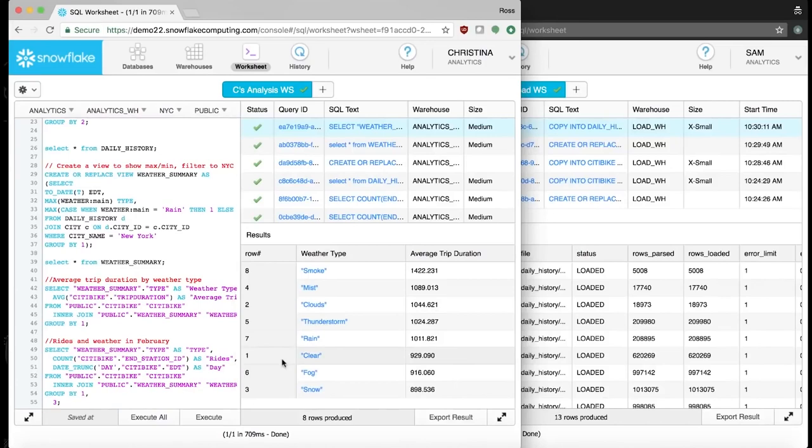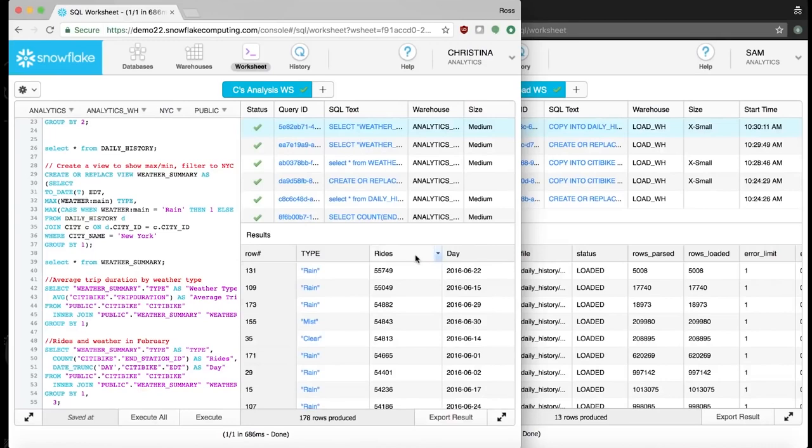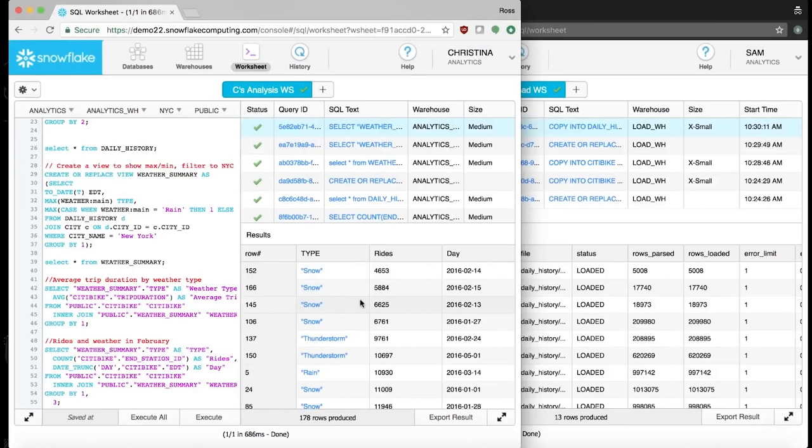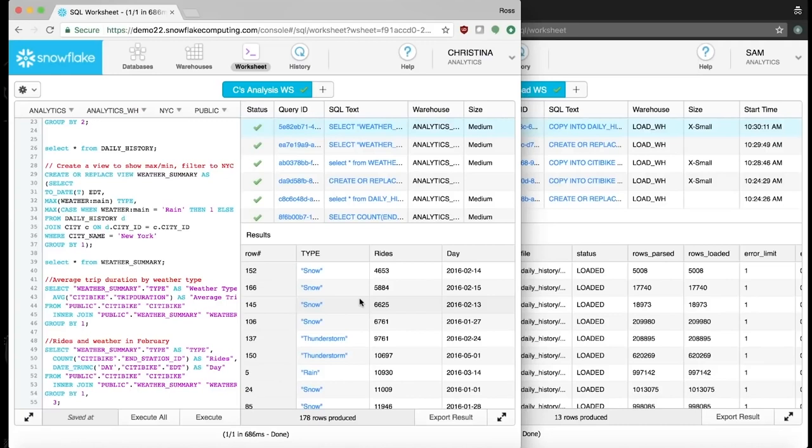A closer look shows that it was a significant snowstorm that drove the lower ride numbers. Using one of Snowflake's many ecosystem partners, Christina could obviously do more robust visual analytics. However, we can see that Snowflake has allowed her to complete a thorough initial assessment. She was able to determine that the core Citibike customer is in their 20s and 30s, that they ride Citibike to commute to work, and that the customer base is heavily influenced by the weather.